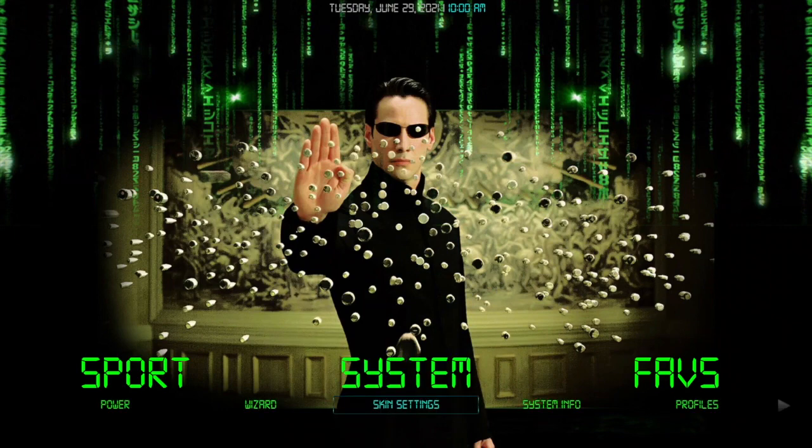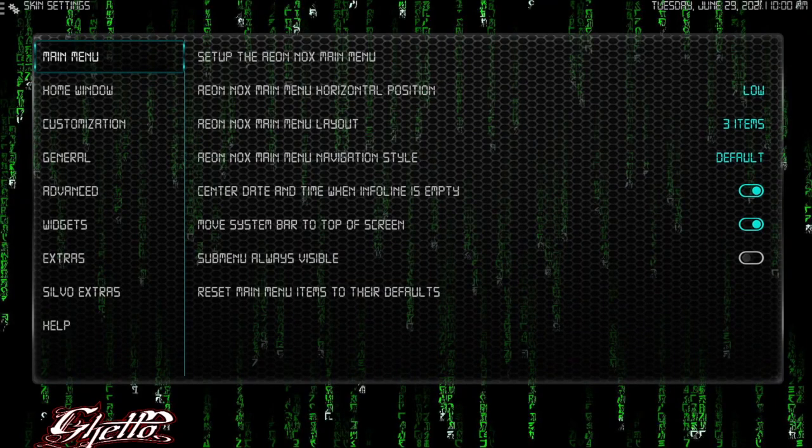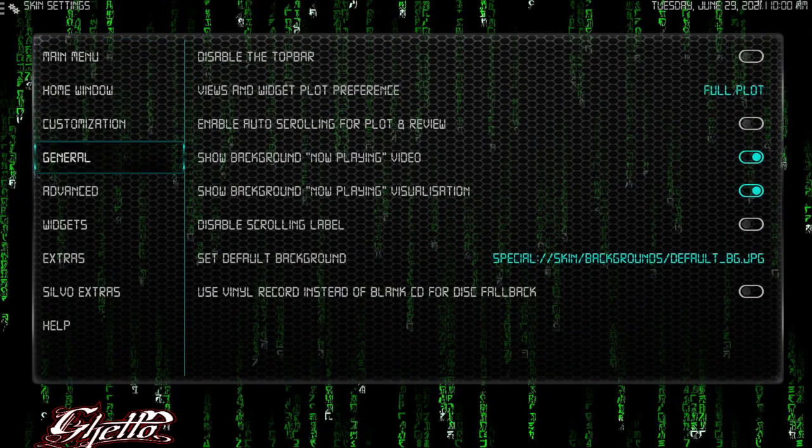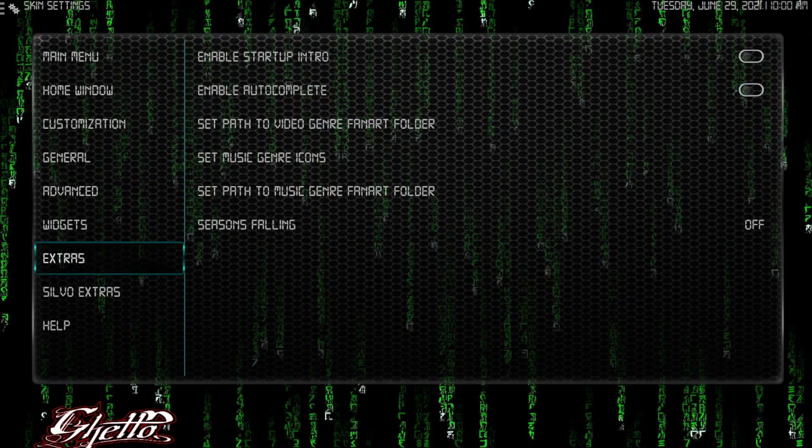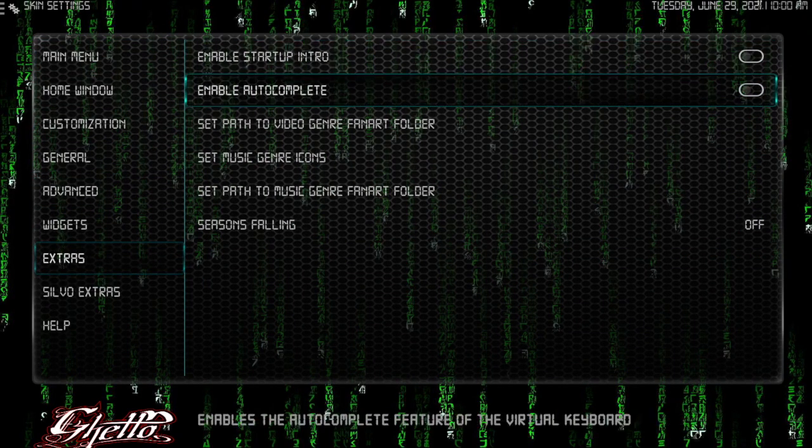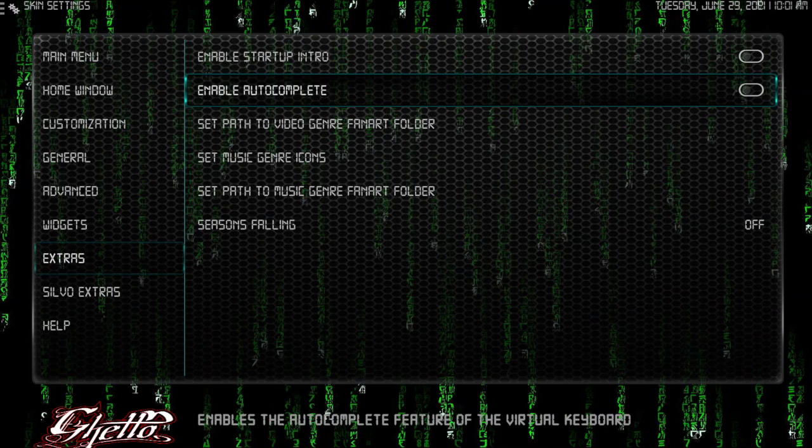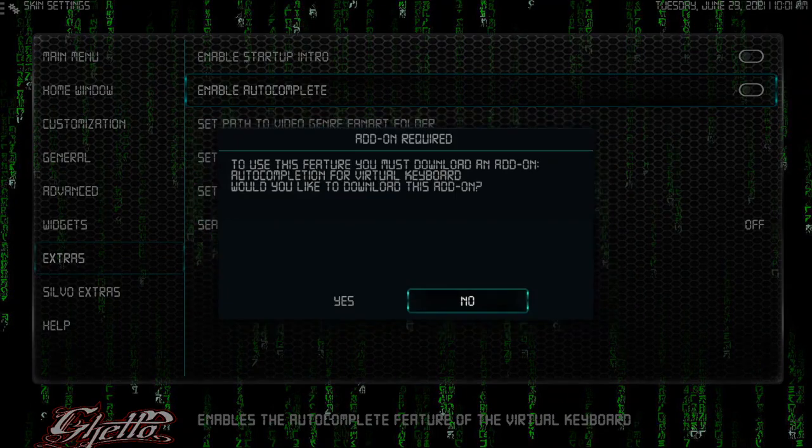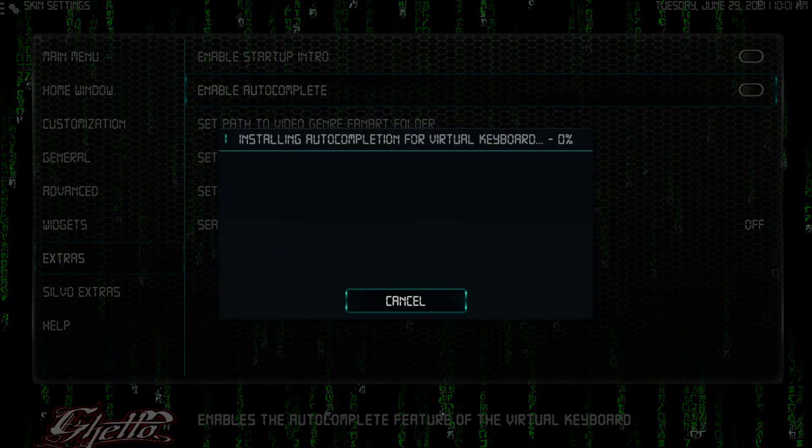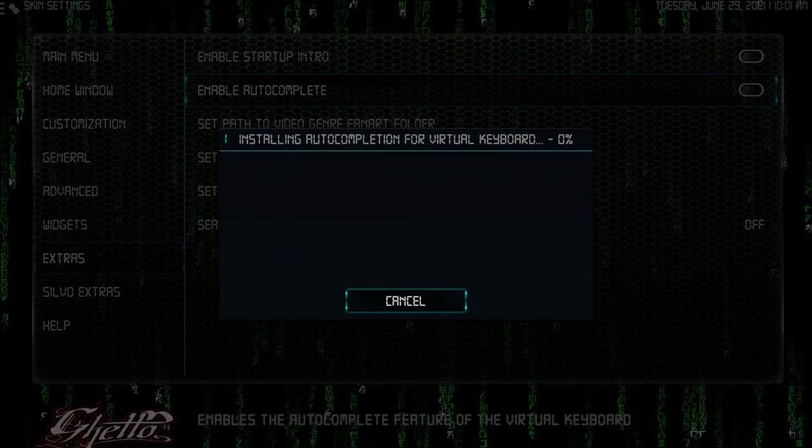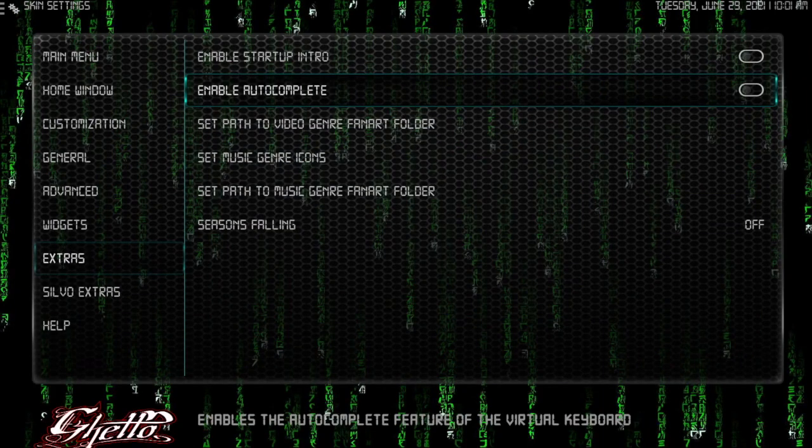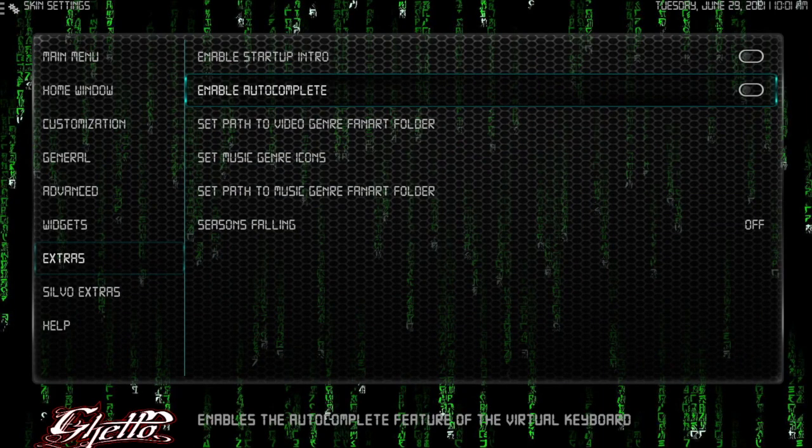Since we're in skin settings, let's see what we got. Enable autocomplete - listen, if you search for things you need it, straight up. The thing about it is, once you get it, please make sure you click it on. This is a virtual keyboard. When it's done, it does nothing. You must click it on.